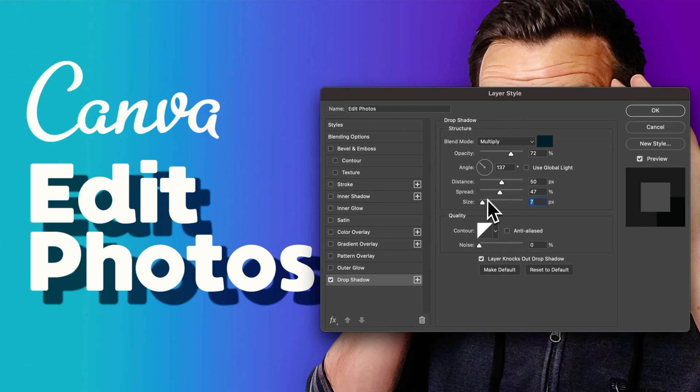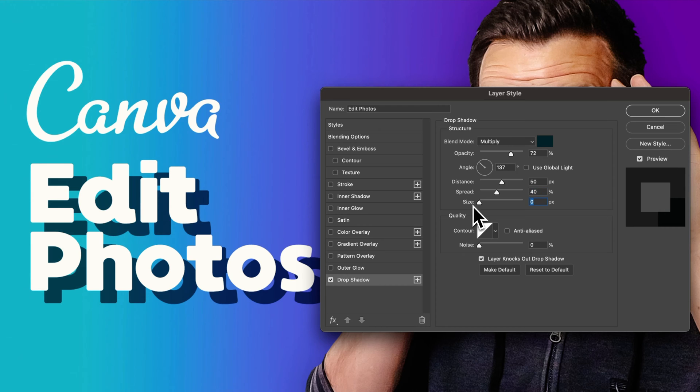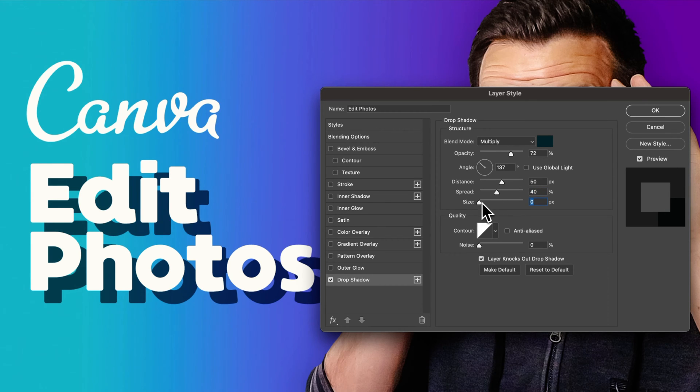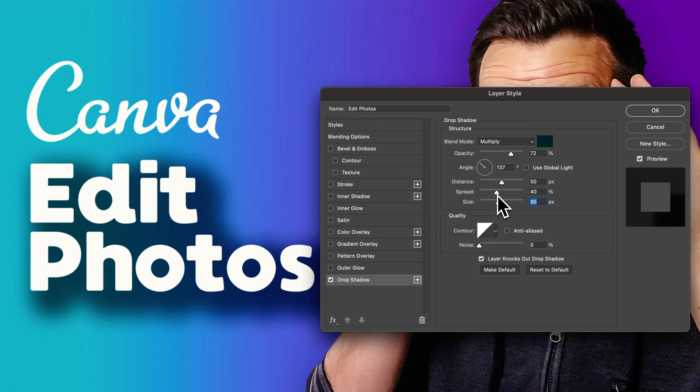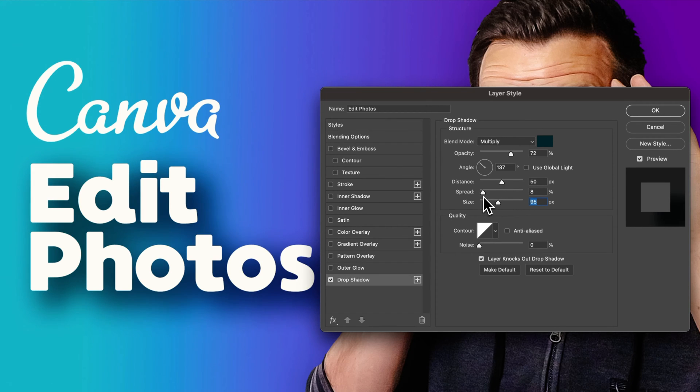You can make this as sharp as you want just by bringing the size down to zero, which means there's no blur effect, or you can make it quite blurry and bring the size down to make that blur a little bit more subtle.